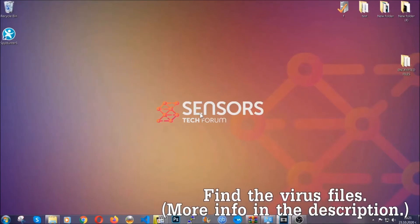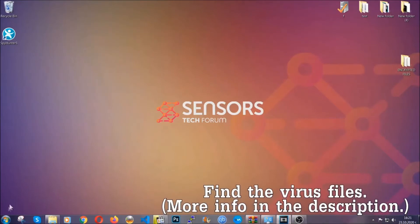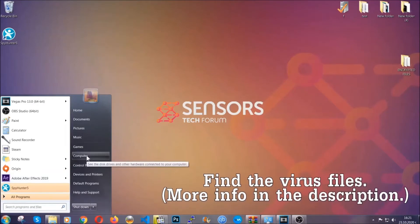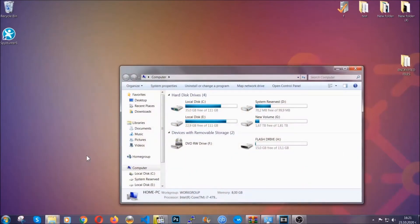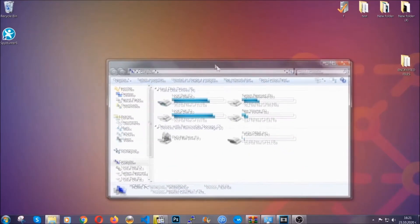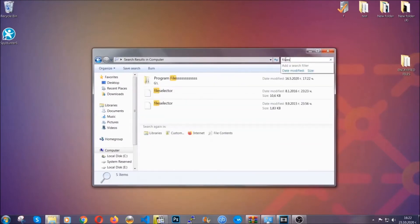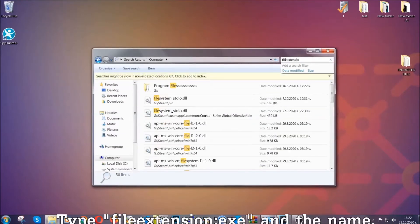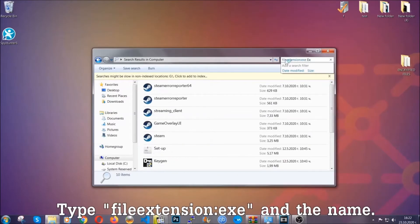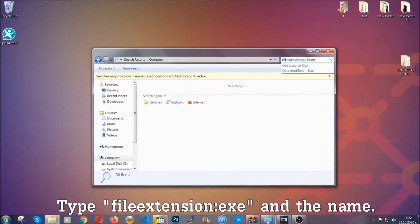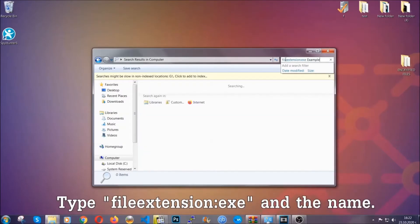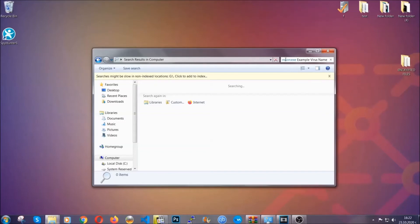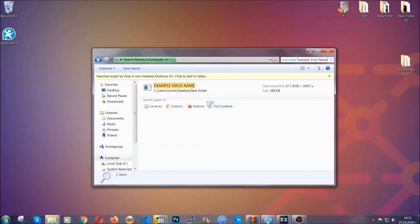Now all that needs to be done is to find the files. To do that simply open your computer and on the search bar on top right type file extension and then the extension of the file. In this case we have set up an example file which is an exe file called example virus file. Imagine that this example virus file is the virus name. You're going to type the name after that and then hit enter. And as you can see it's loading up and it's going to find the file wherever it is on your computer. Windows is going to do that for you. And then you have to select the file and simply remove it. That's it.